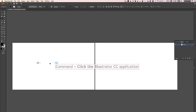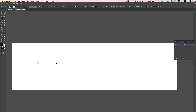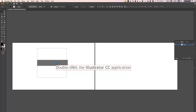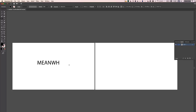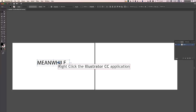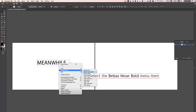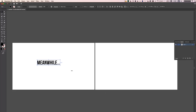So I'm just going to use the text tool and make that bigger. I'm going to type Meanwhile, dot dot dot. Then I'm going to change the font to one I like to use and make this type bigger.